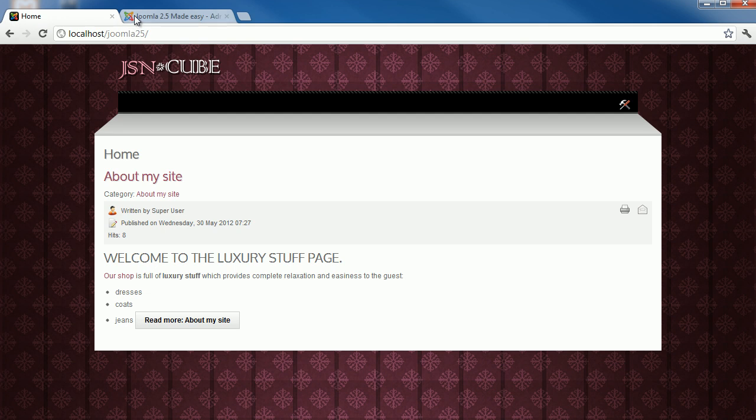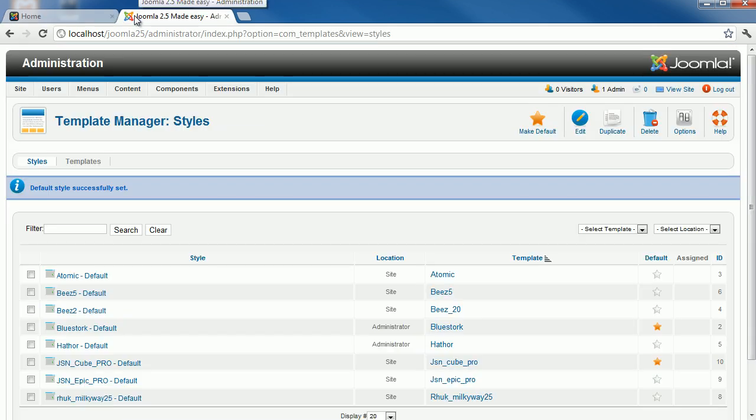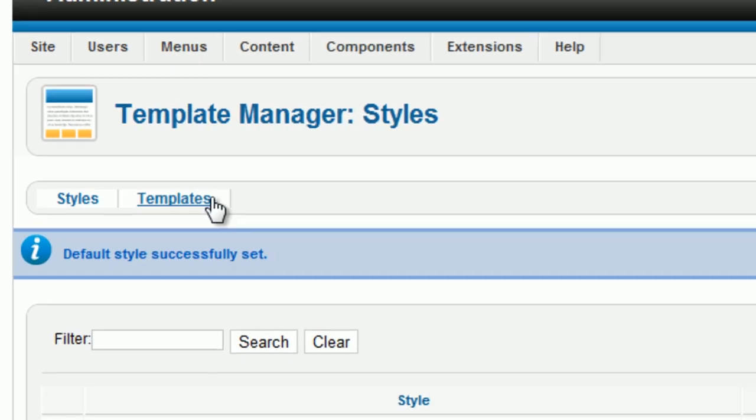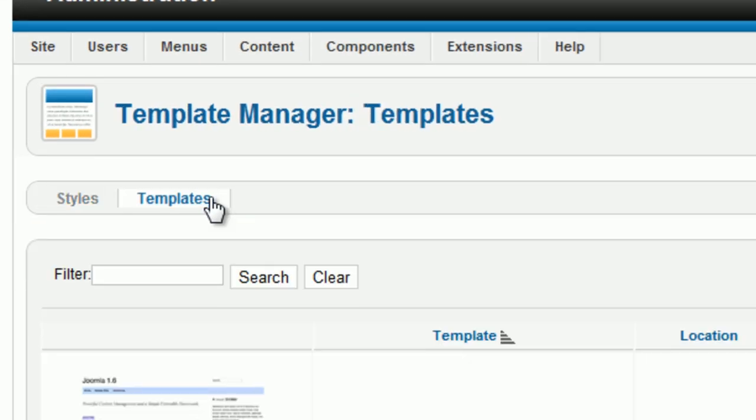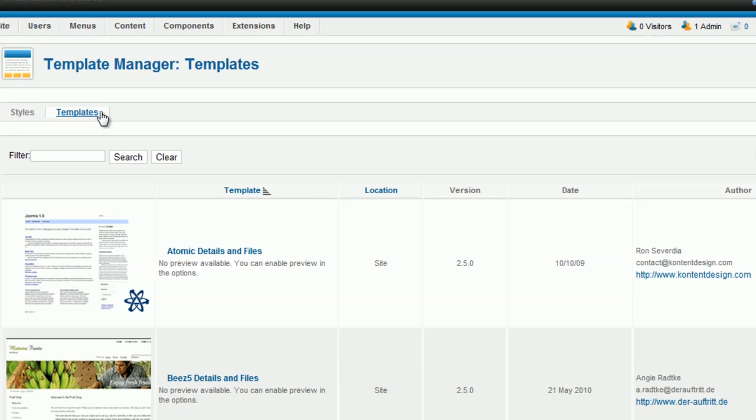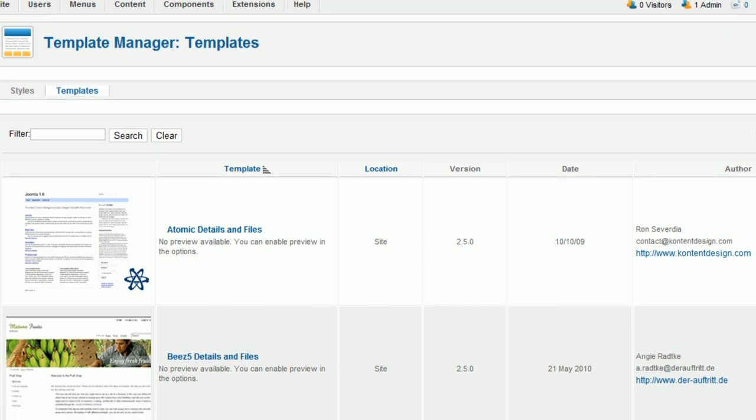All the preview and information about templates you can find in Template Manager page at backend. Go to the Templates tab nearby the Styles tab. Here you can see the image preview, the version and other information of each template.